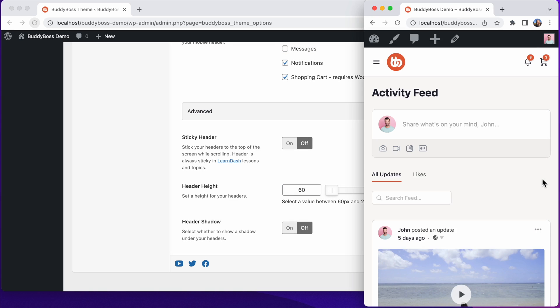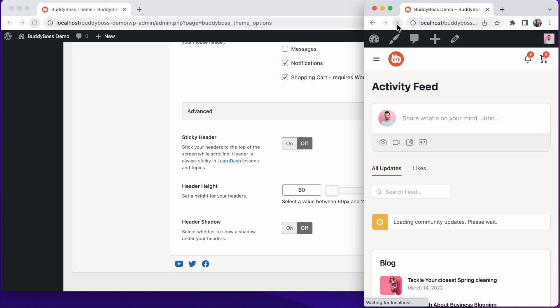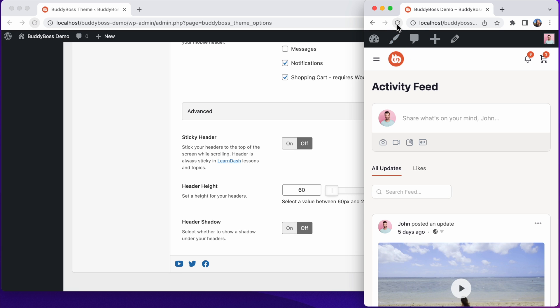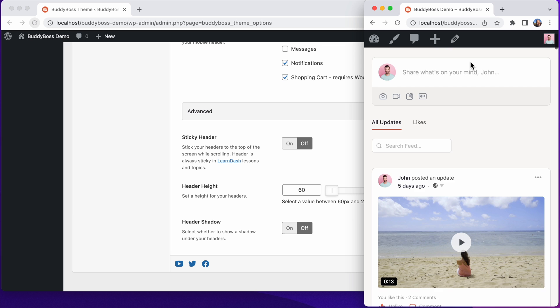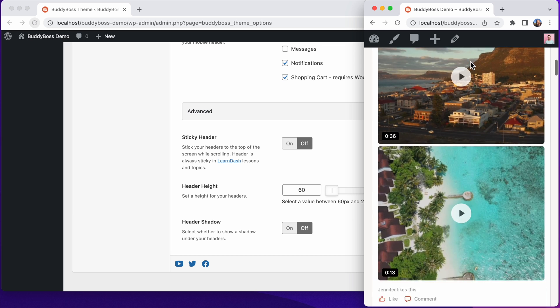And then let's refresh the front end. And now we've got a much skinnier header at only 60 pixels tall. And when I scroll the page, the header scrolls with the page.